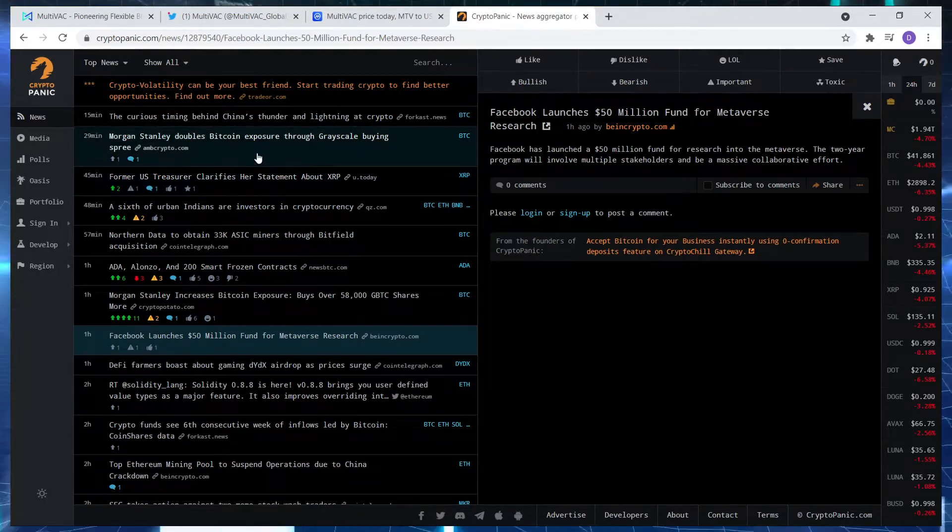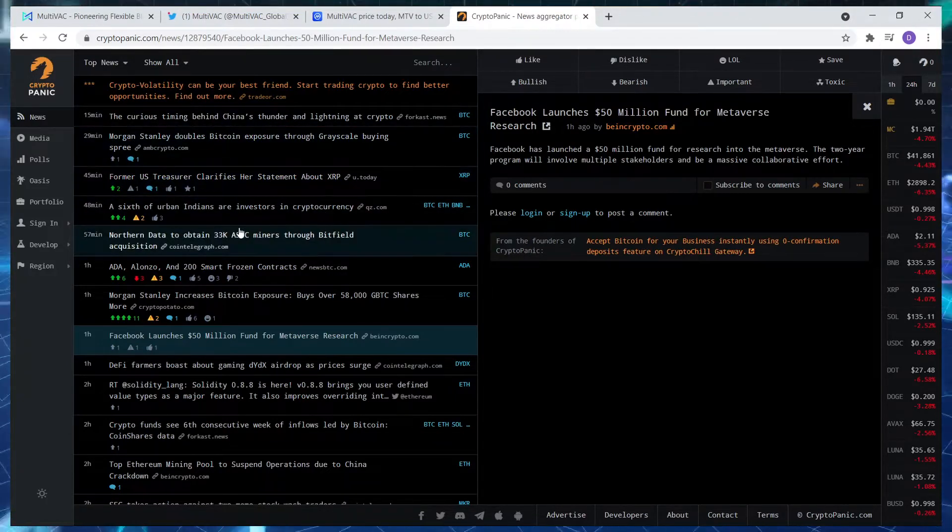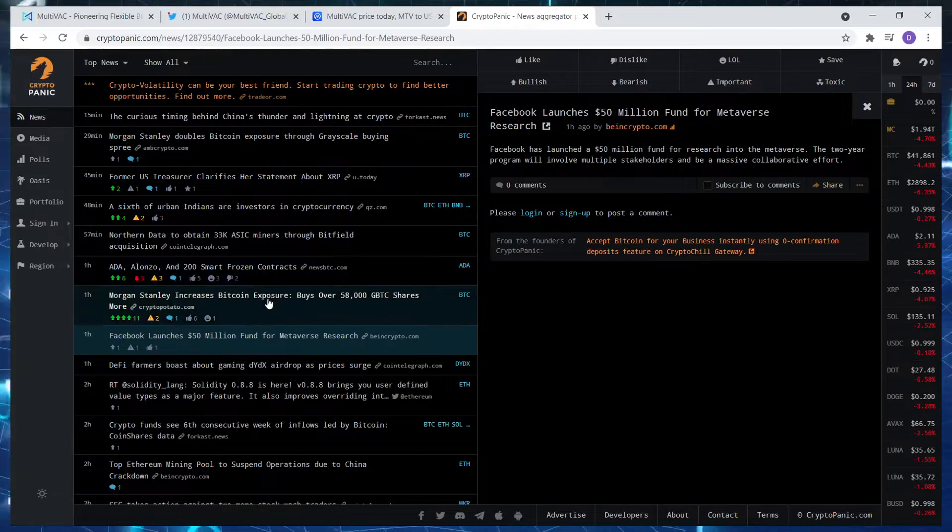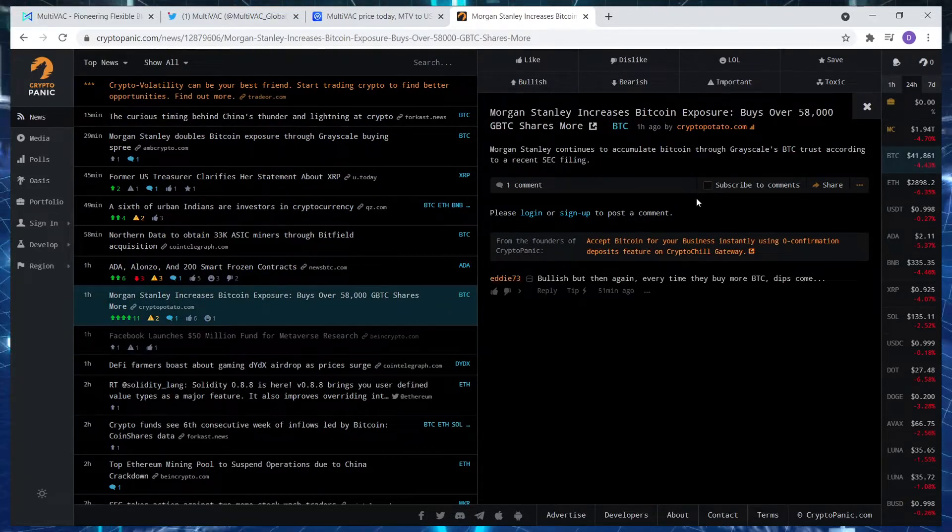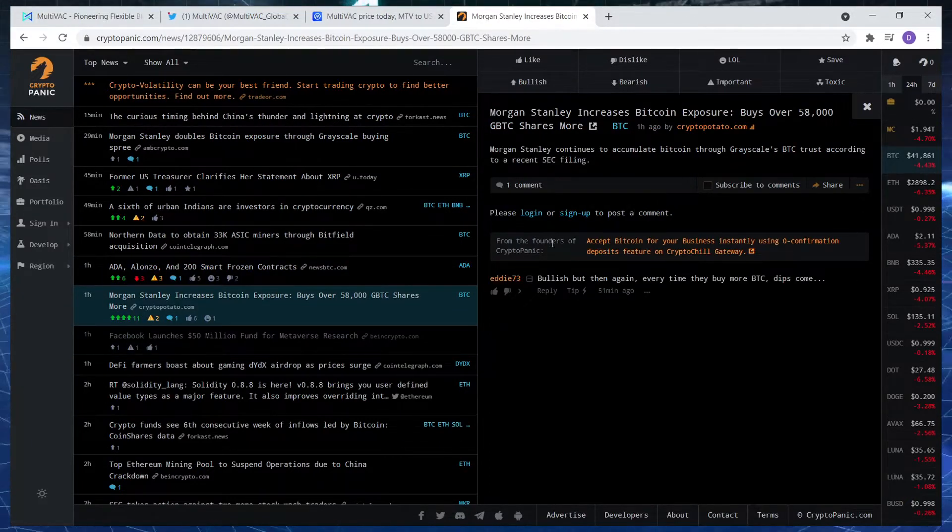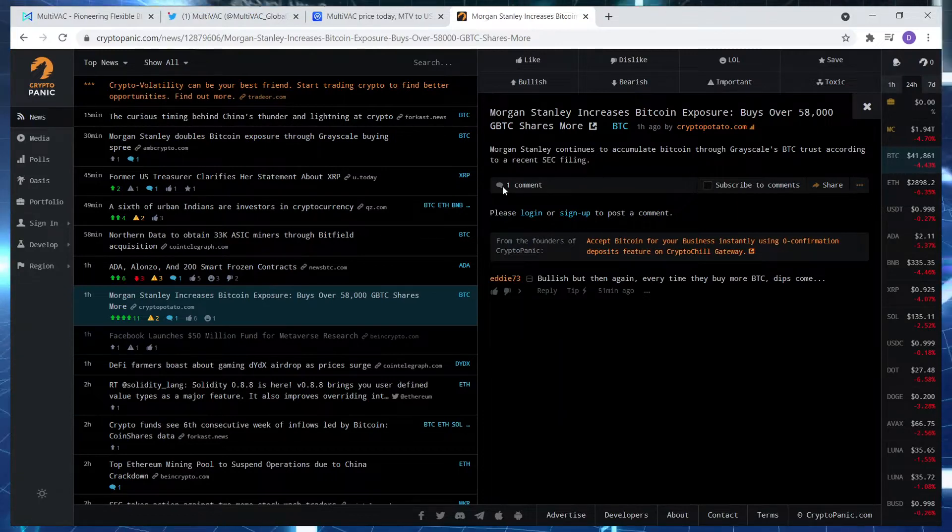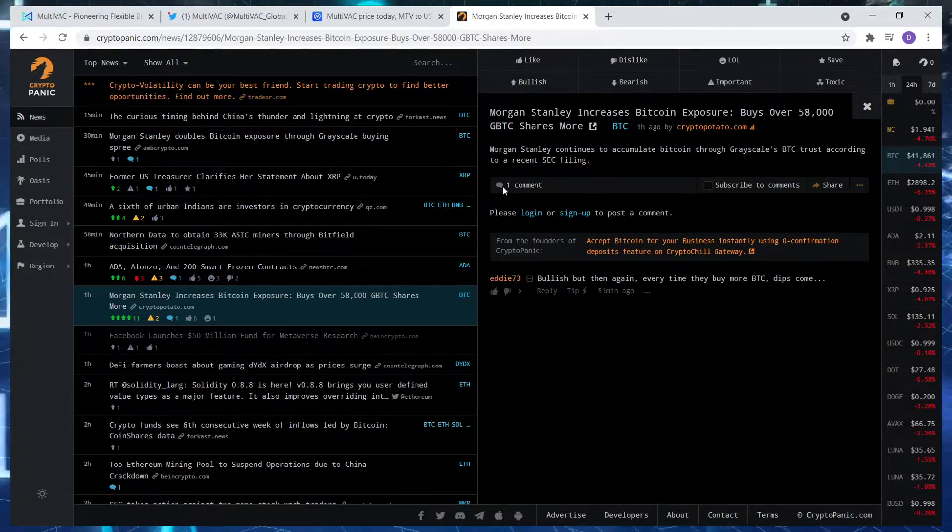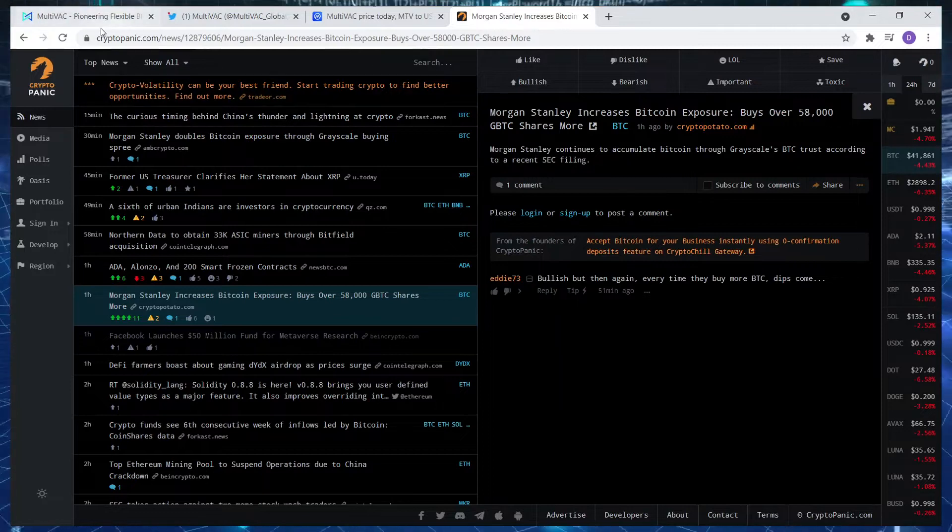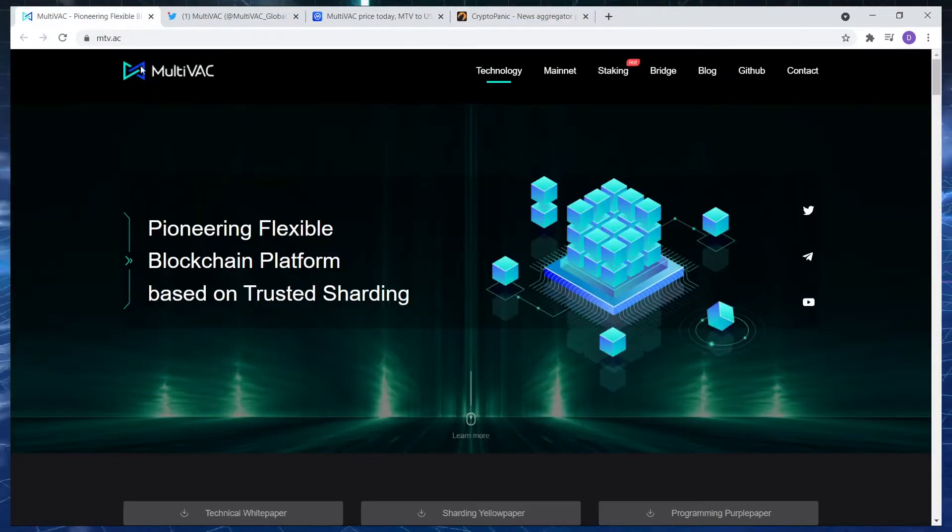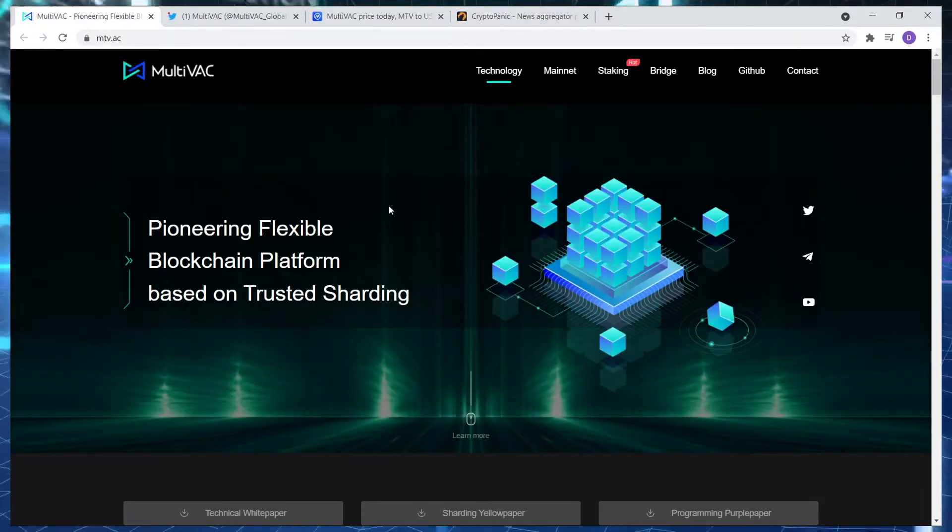If we go to Crypto Panic, there is so much good news coming out at the moment. As I said, Morgan Stanley increased Bitcoin exposure, buys over 58,000 GBTC shares or more. If that's not a bullish sign then what is? Just hold strong, be strong.